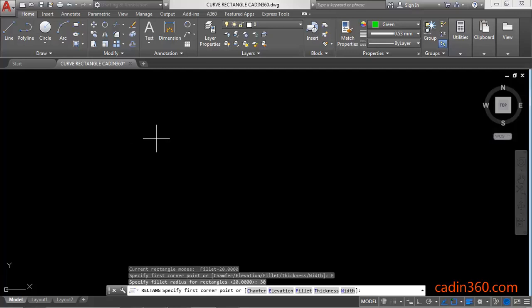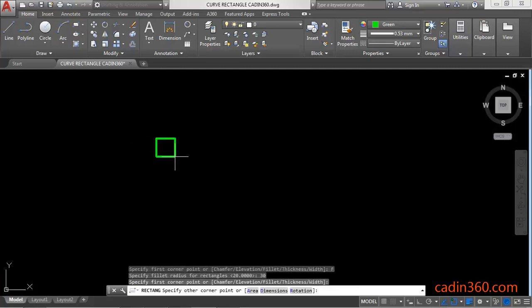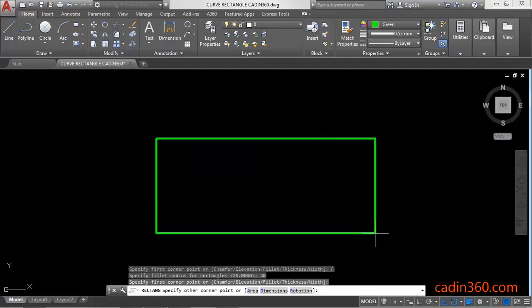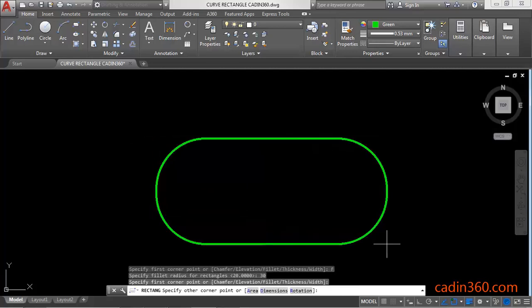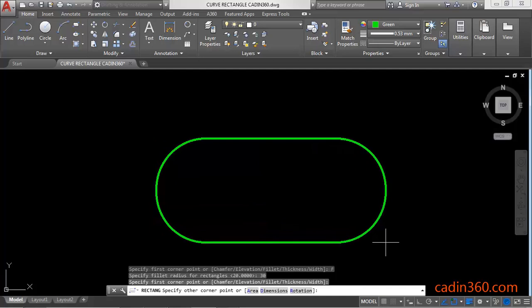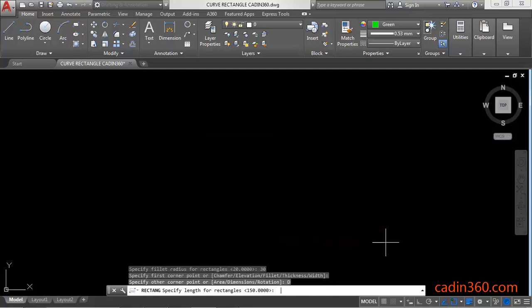Next, specify the first corner point. Then you can specify other corner point or use dimension method. Type 'd' and enter.